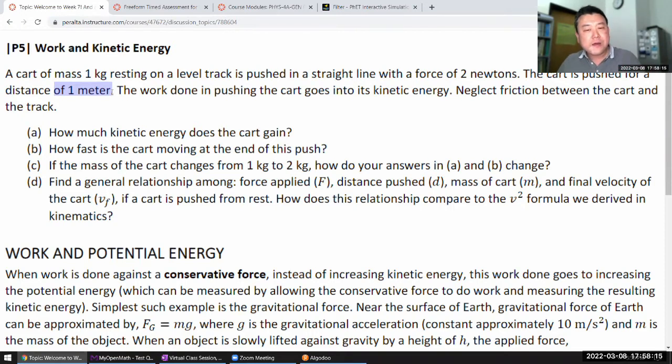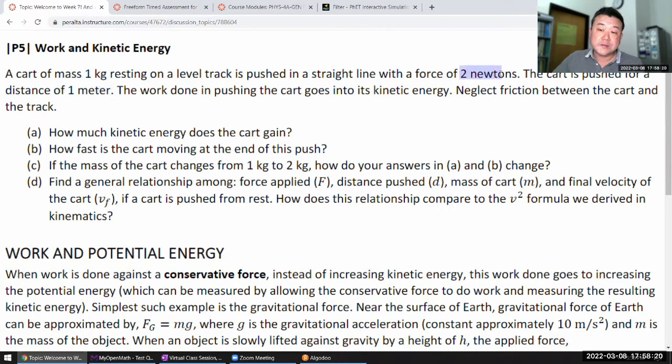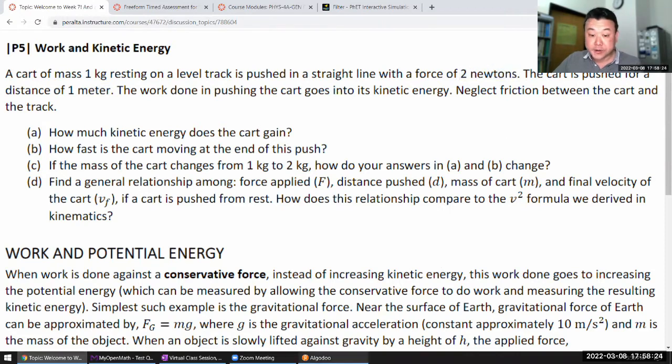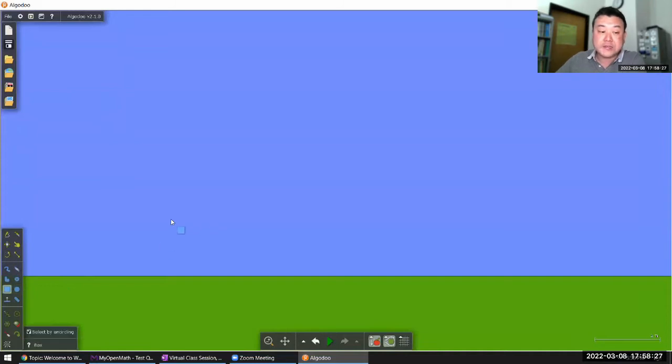Now if I wanted to do this as an experiment, it can be really challenging. Applying a fixed force of two newtons on a moving object can be challenging. In a simulation, it's a lot easier.